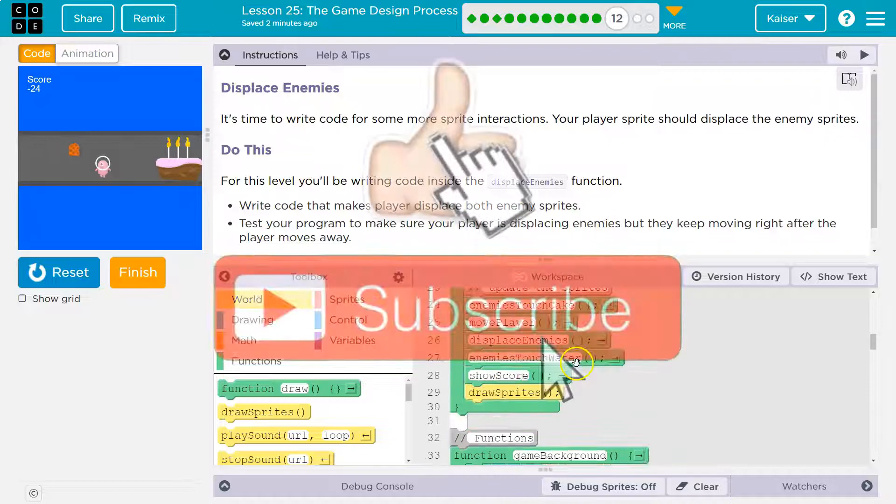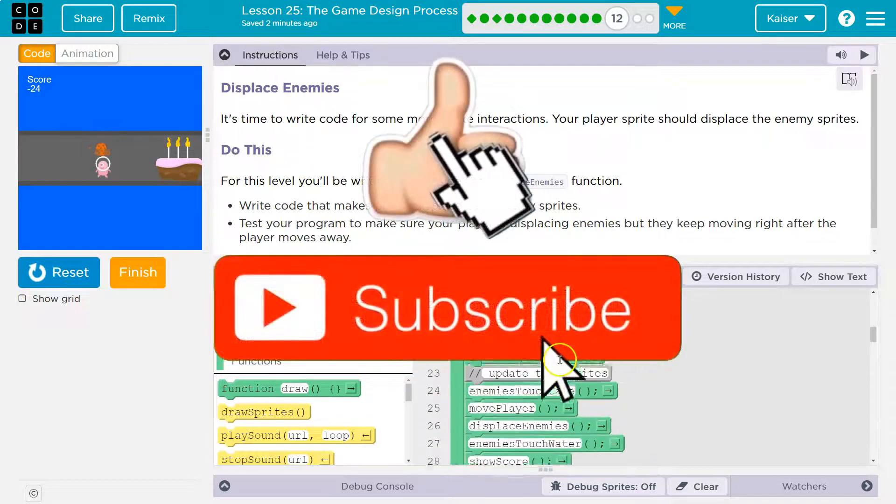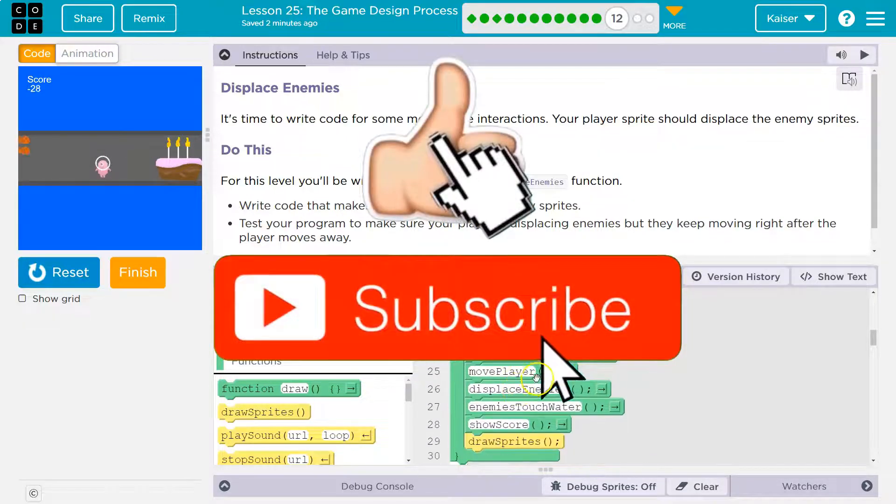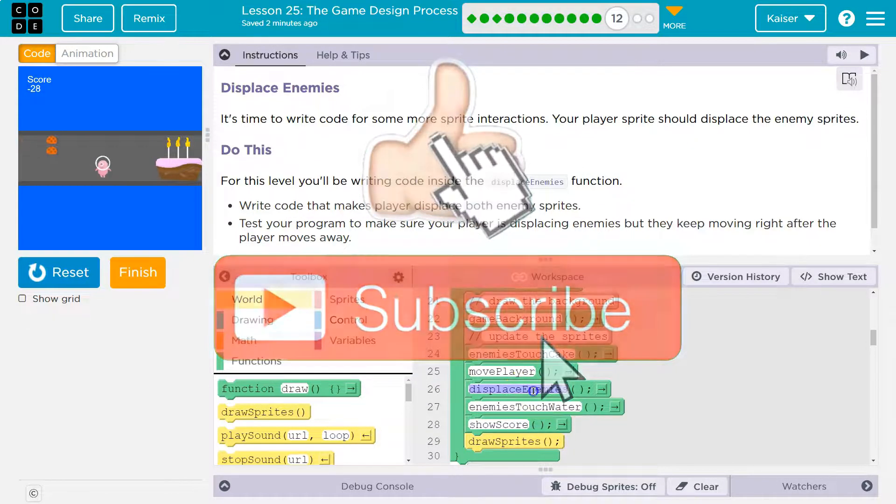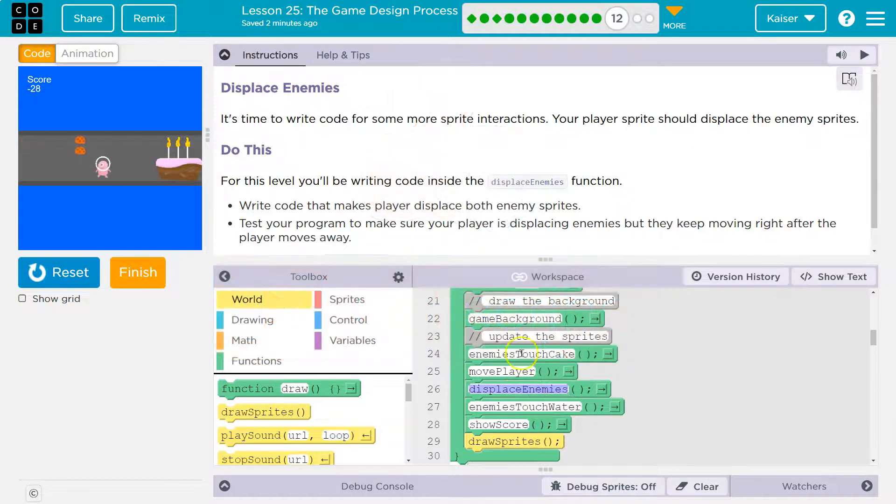Let me go find that. Keep in mind, the draw loop runs 30 times a second. Here's displaced enemies.